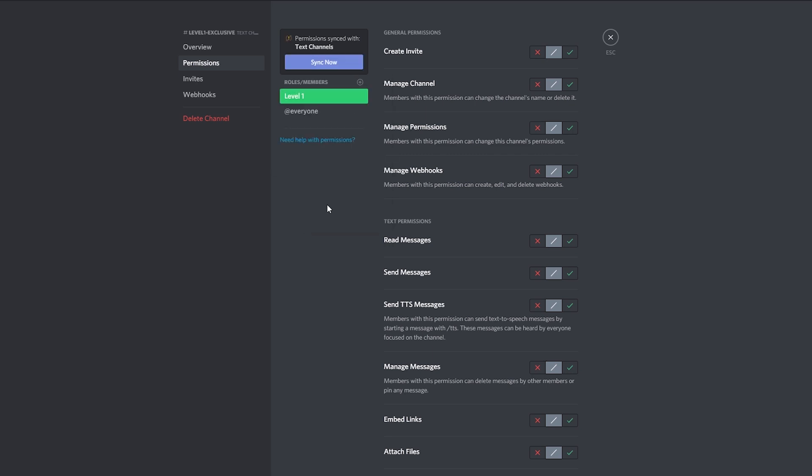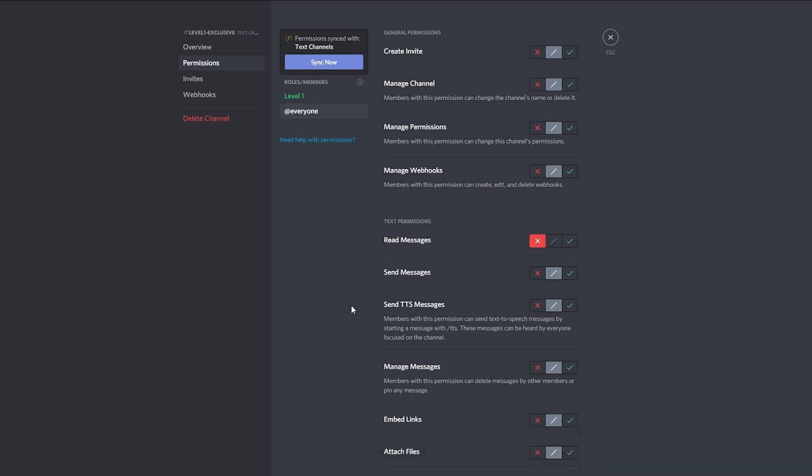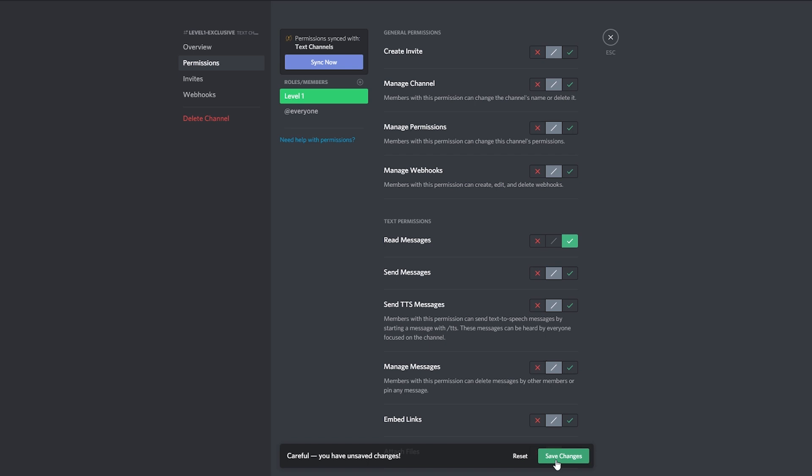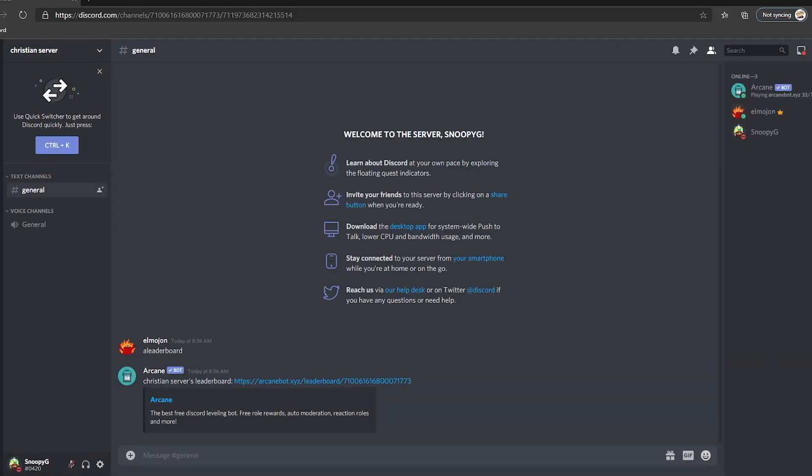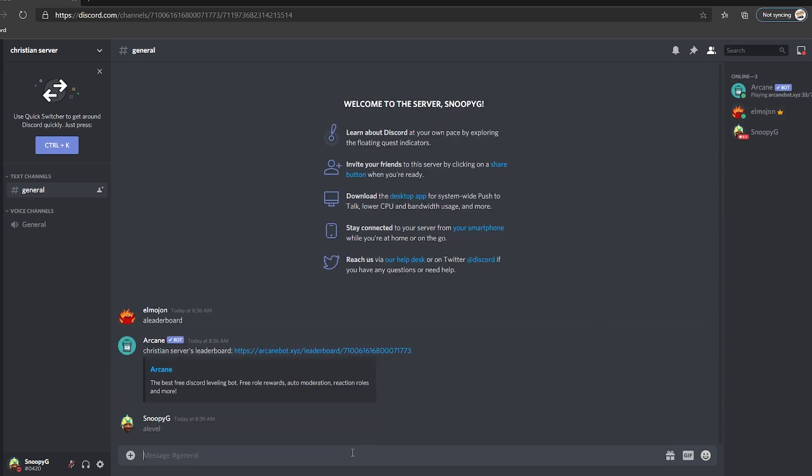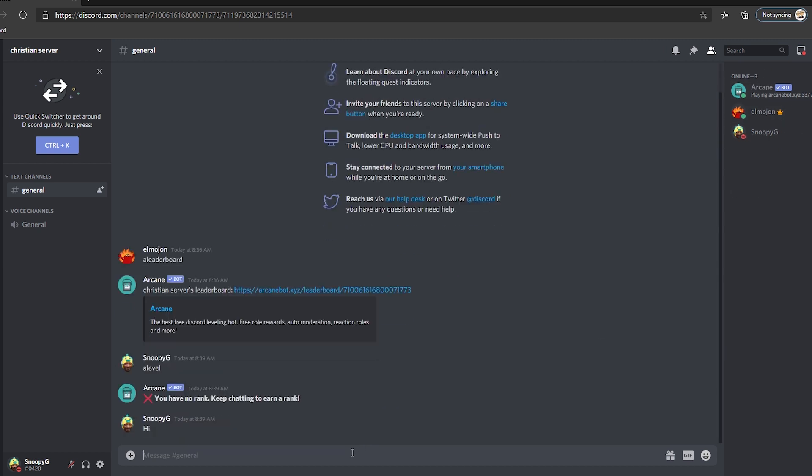The first thing we do is add the level 1 role to the channel. Right now, this channel is visible to everyone without a role, so we need to hide it from everyone by clicking on the X on read messages and make sure we click the check mark on the same spot but for the level 1 role. Now, this means that the channel would not be visible to those without a role, aka everyone, but it will be for those with the level 1 role. So now, let's make this user reach level 1 so you can see how the channel appears automatically.